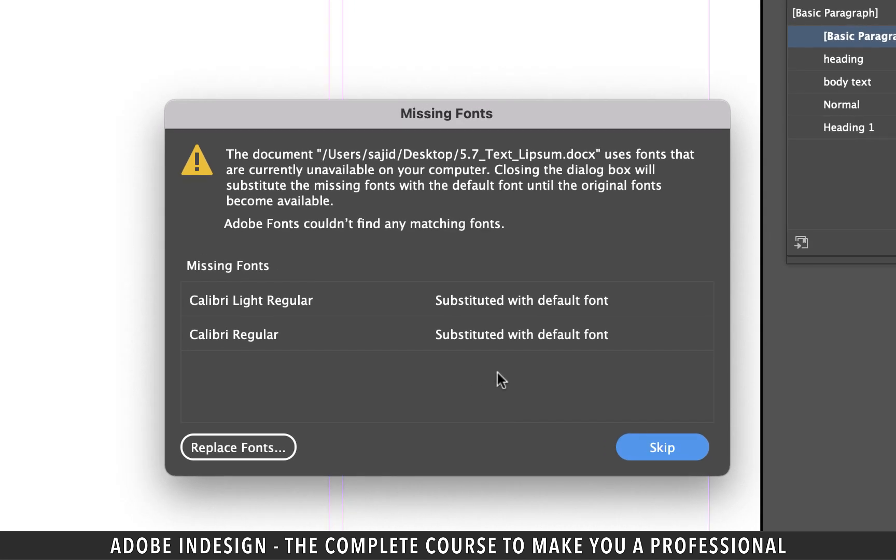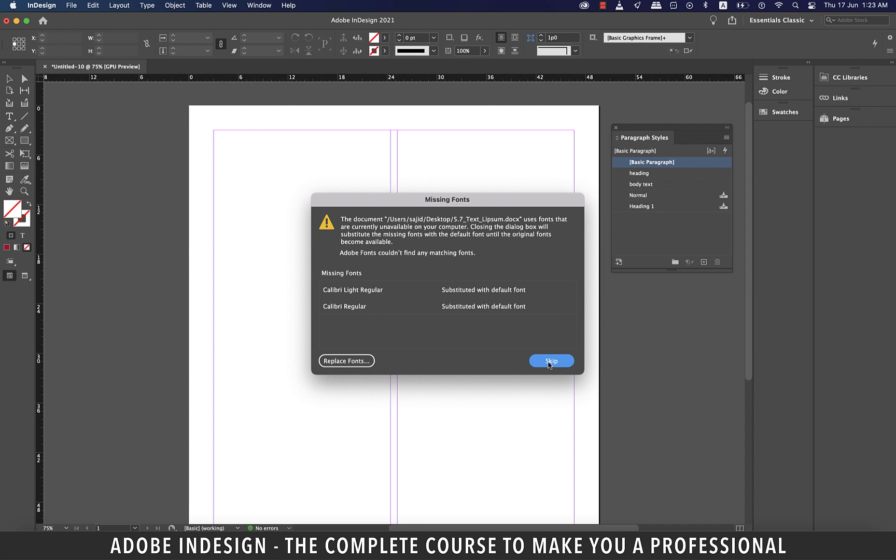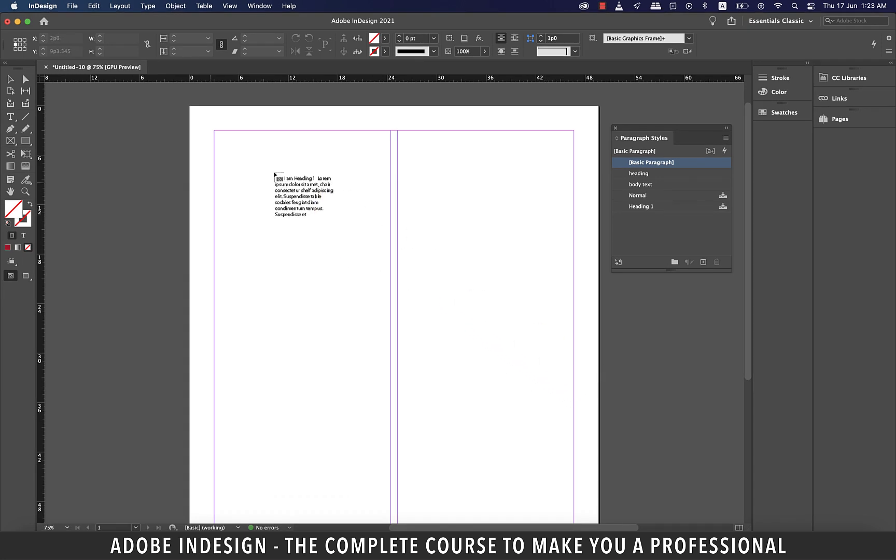There is a good chance that you'll get an error message like this regarding the missing fonts, but we need to ignore this because we'll anyway map the word styles to the local paragraph styles of InDesign. So let's hit skip and you shall find the cursor loaded with text now.